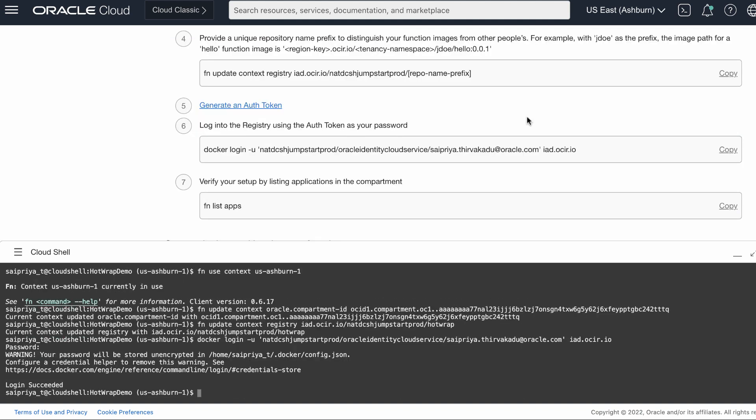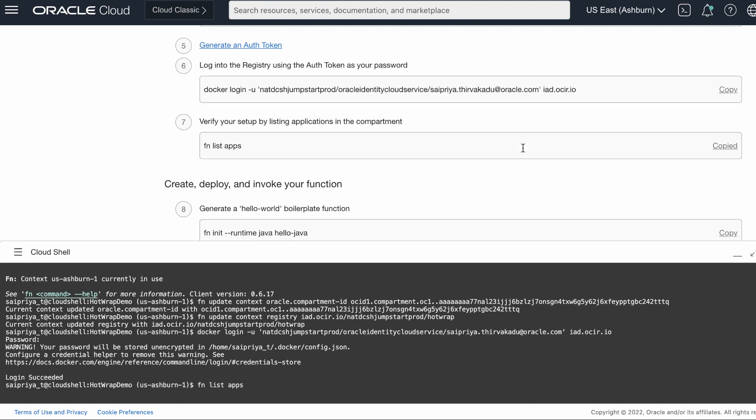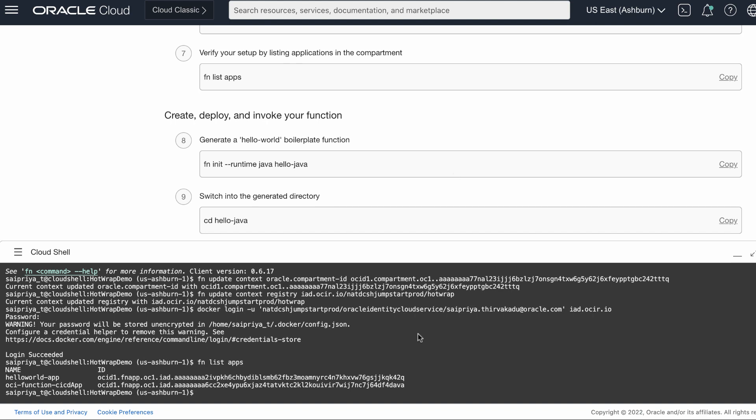Now, log into the registry with your auth token as your password. As a final step, deploy your function.